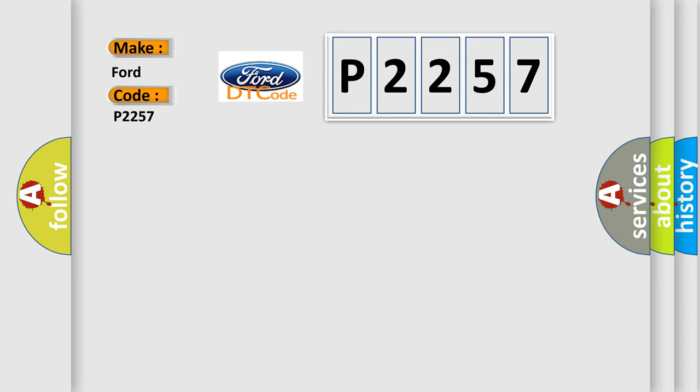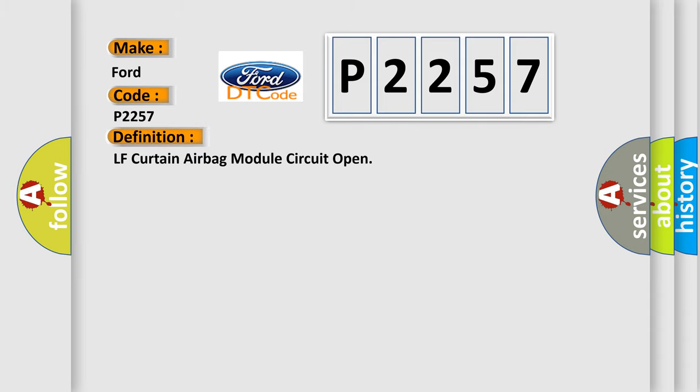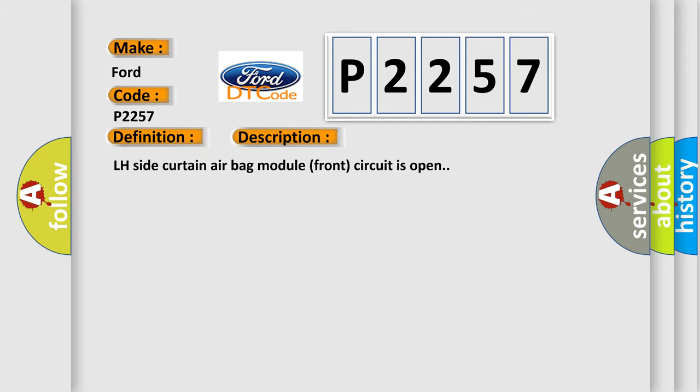The basic definition is LF curtain airbag module circuit open. And now this is a short description of this DTC code: LH side curtain airbag module front circuit is open.